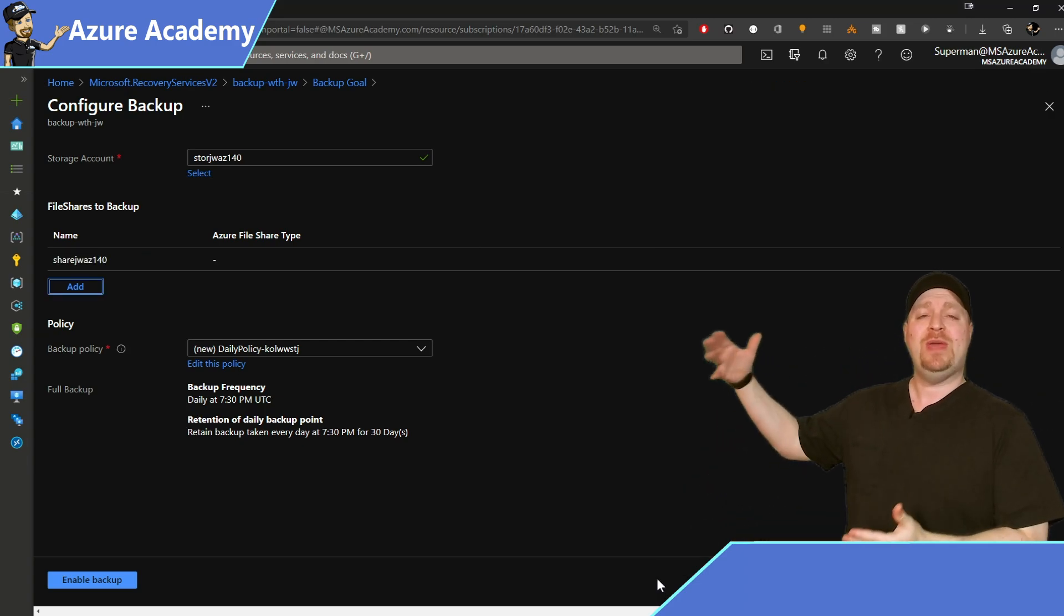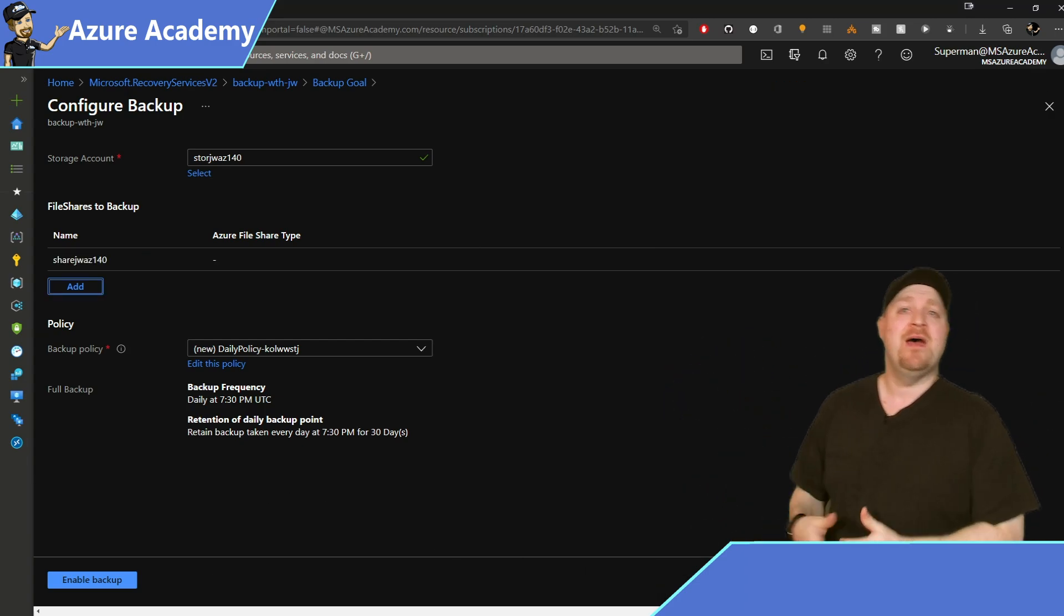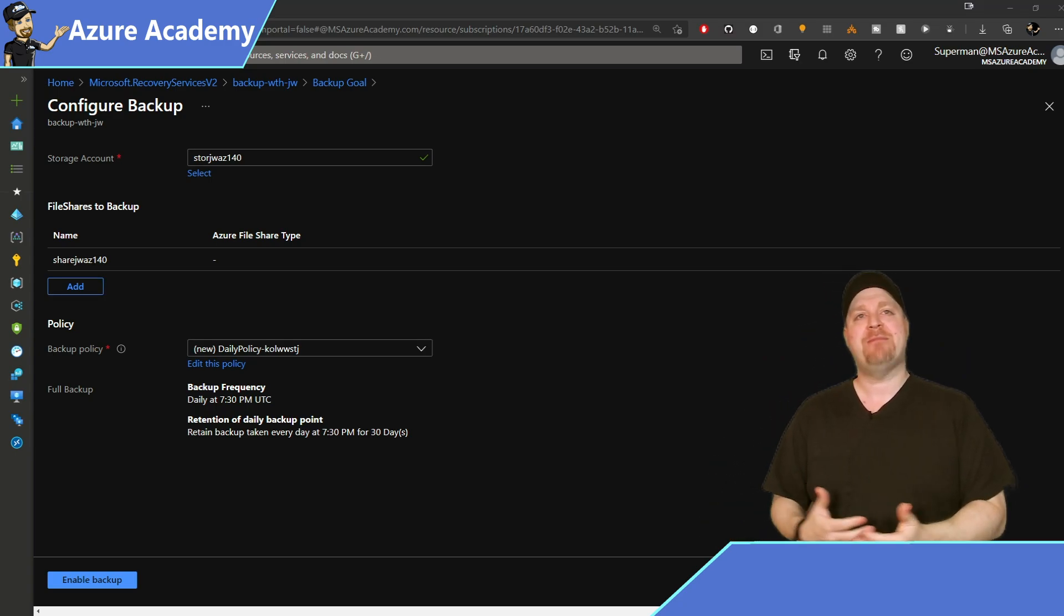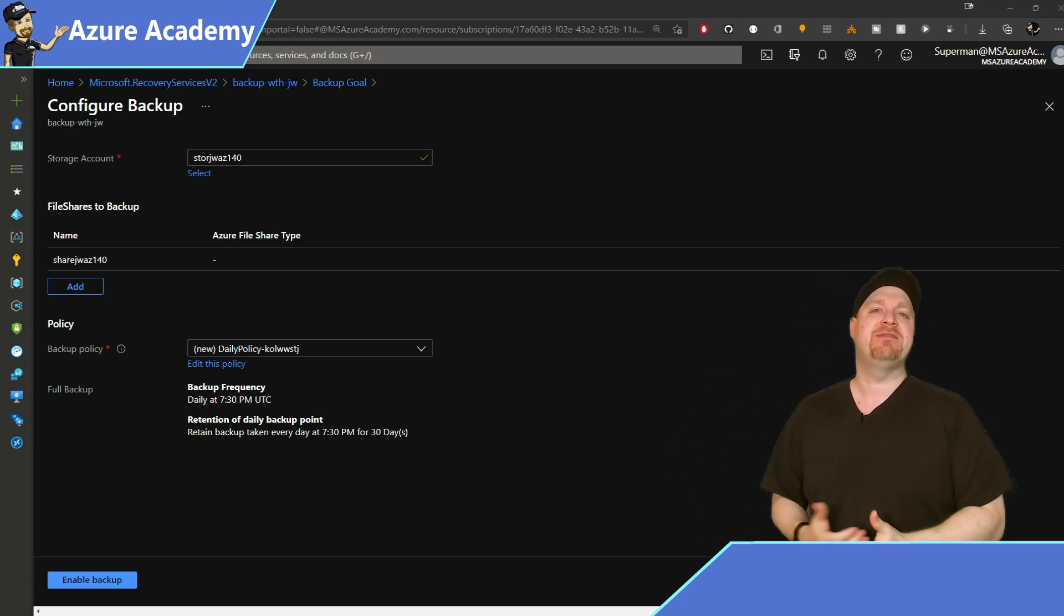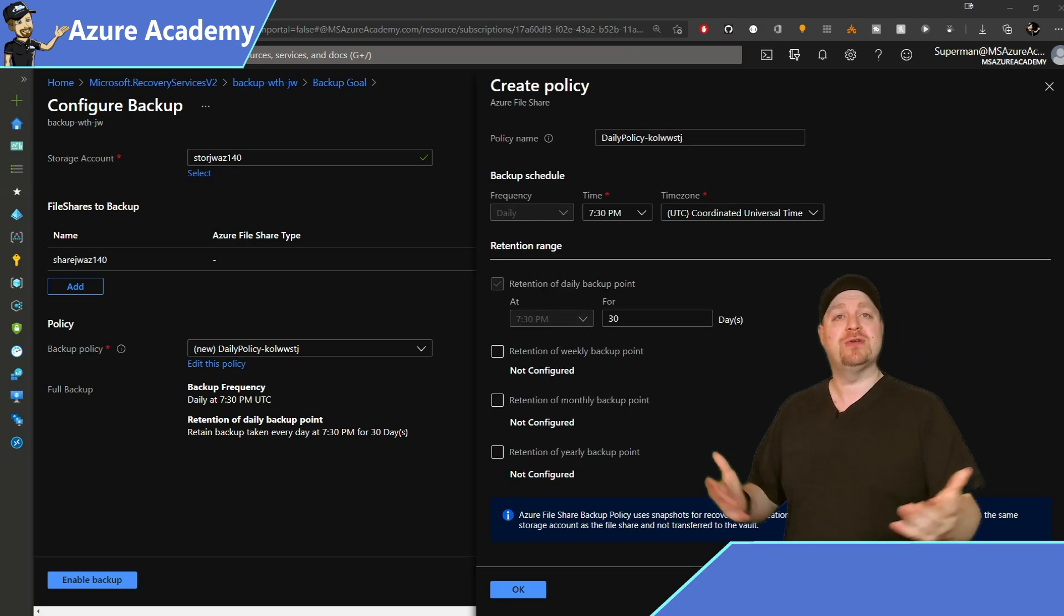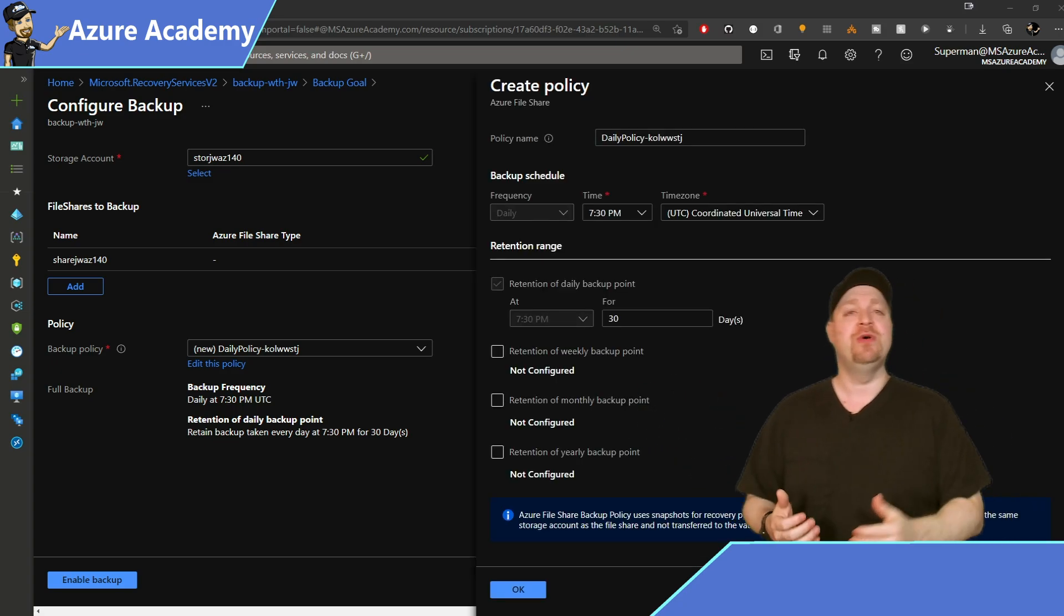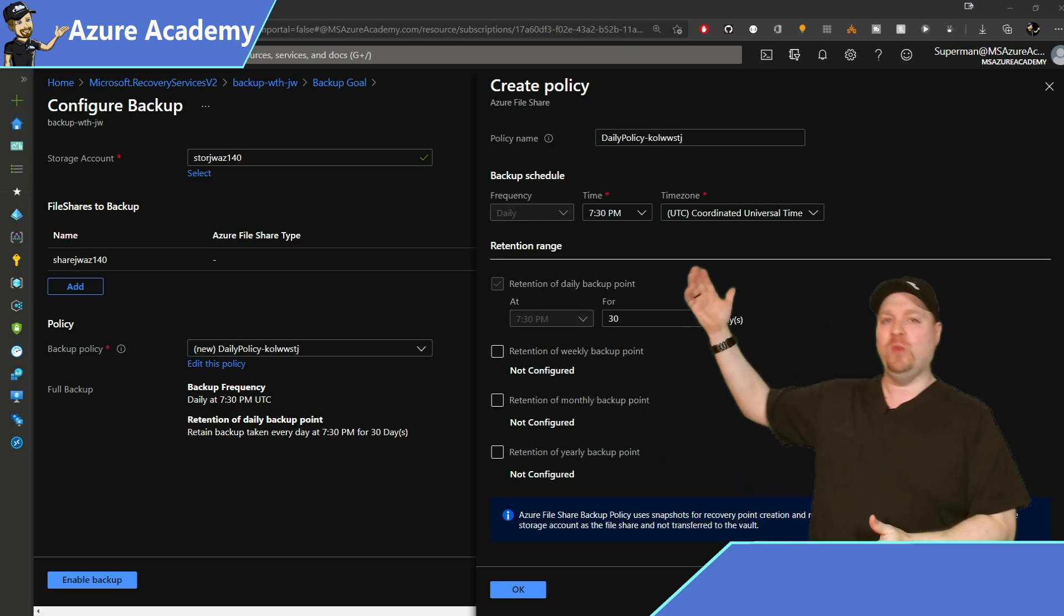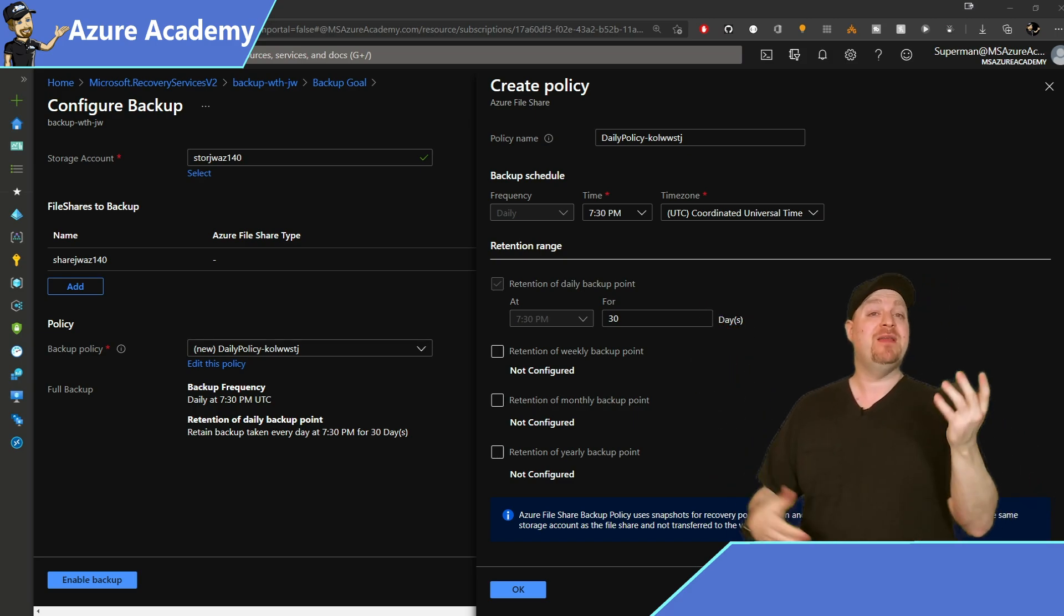And then we have the backup policies. By default, this will take a snapshot for me every day at 7:30 p.m., and you can certainly edit the policy if you want to so that you have more options for weeks, months, years. And by the way, you can retain the backup data for up to 10 years for any single recovery point.